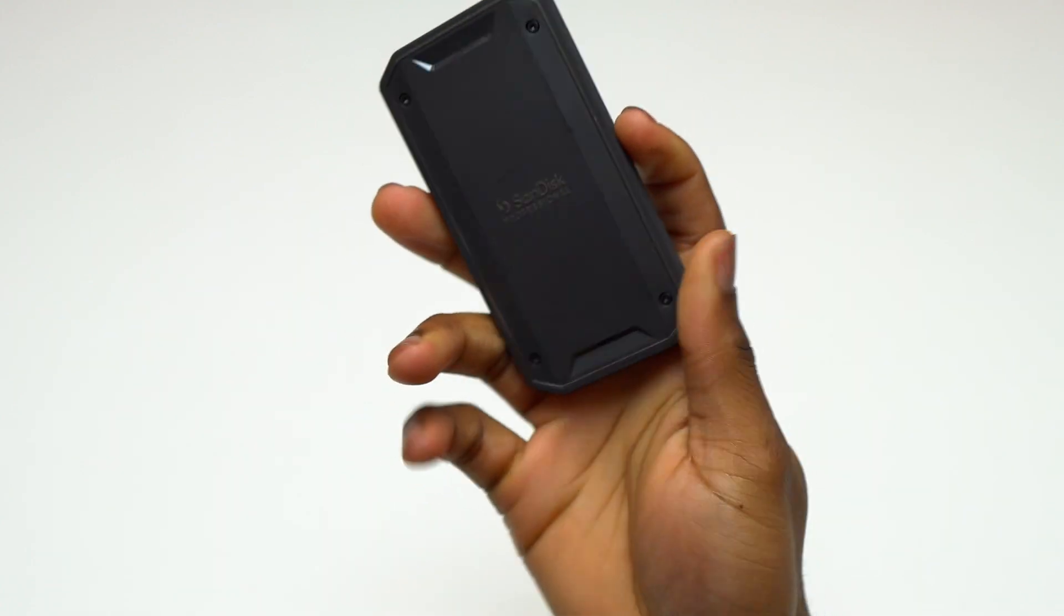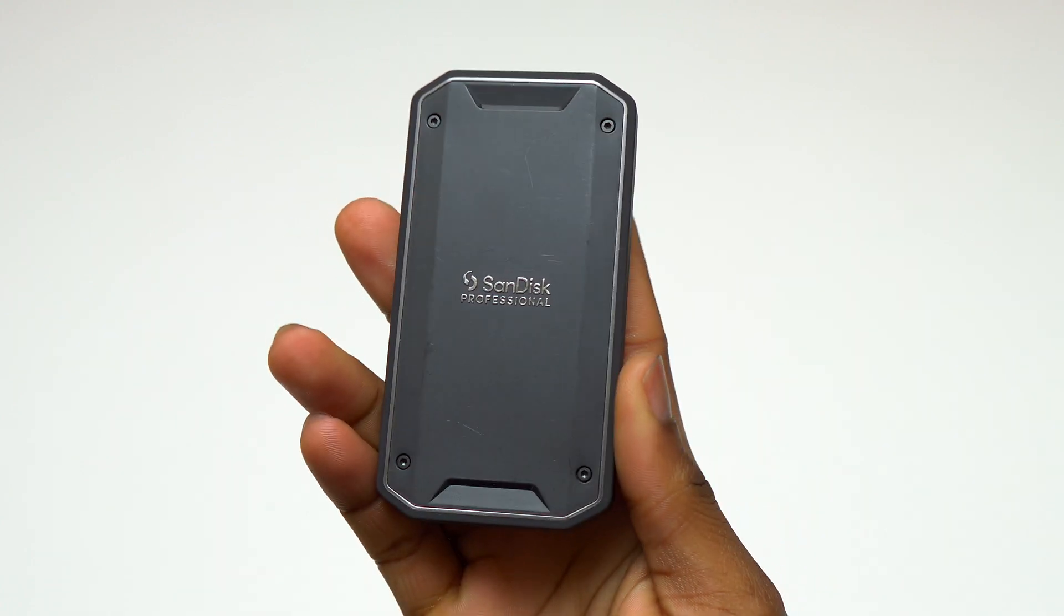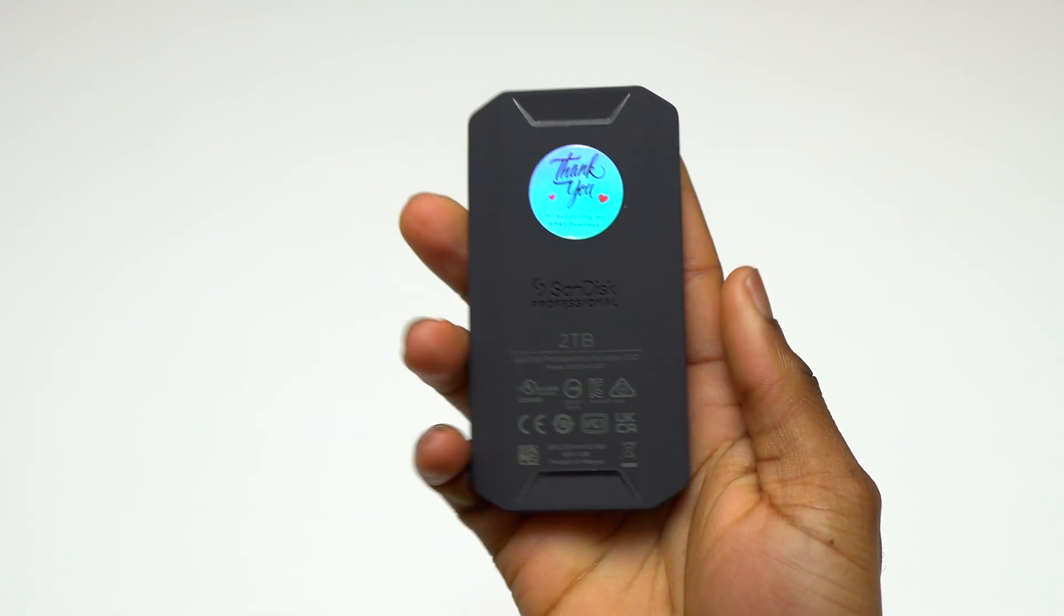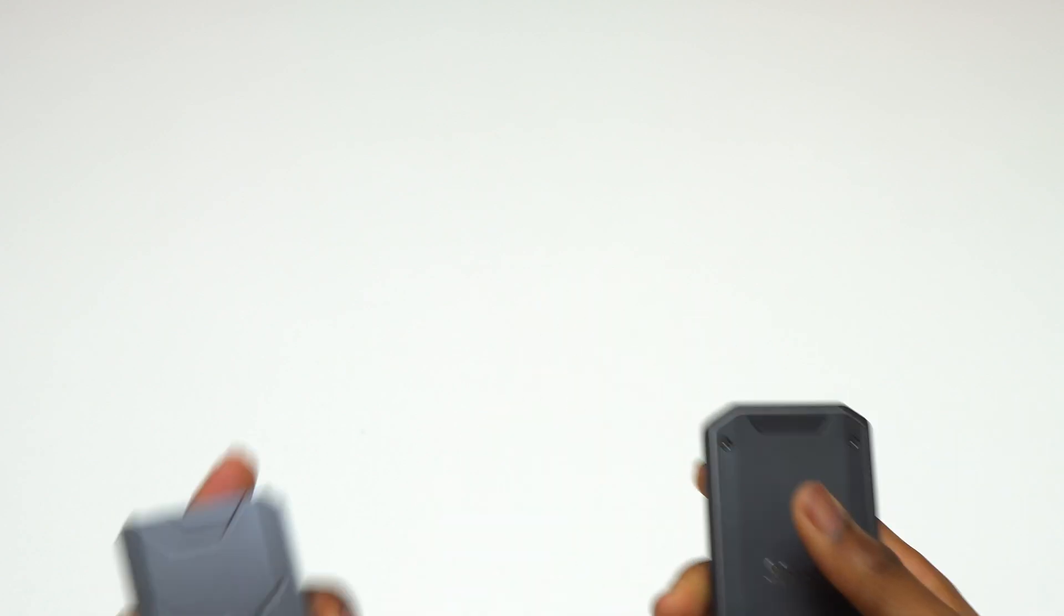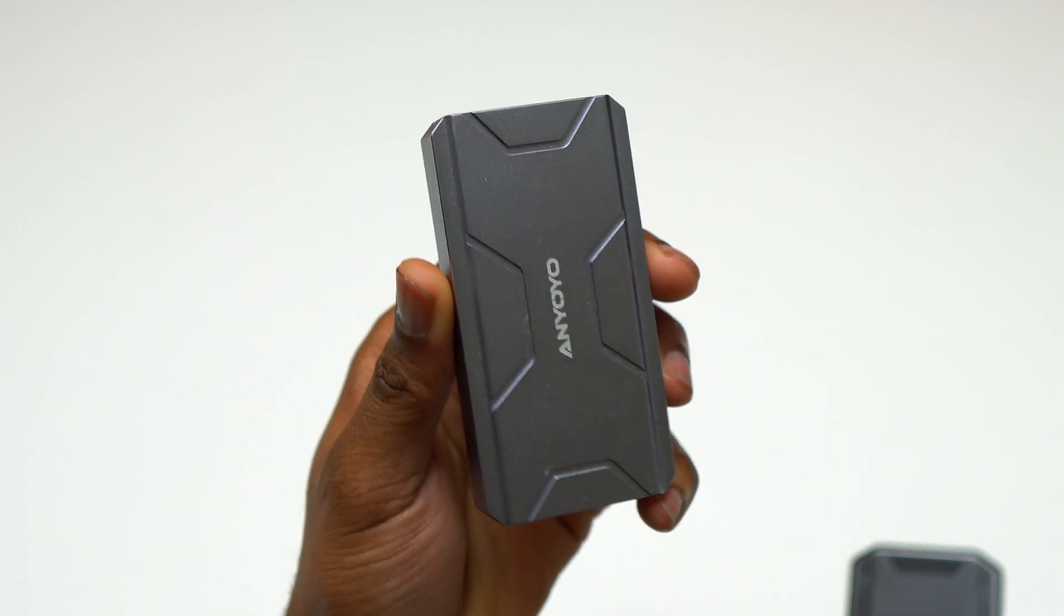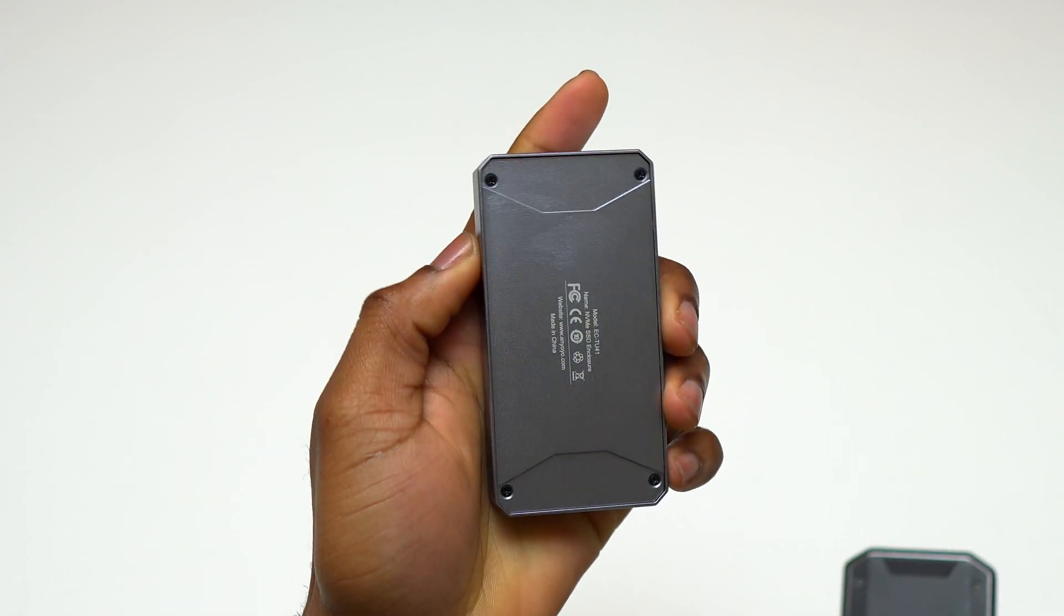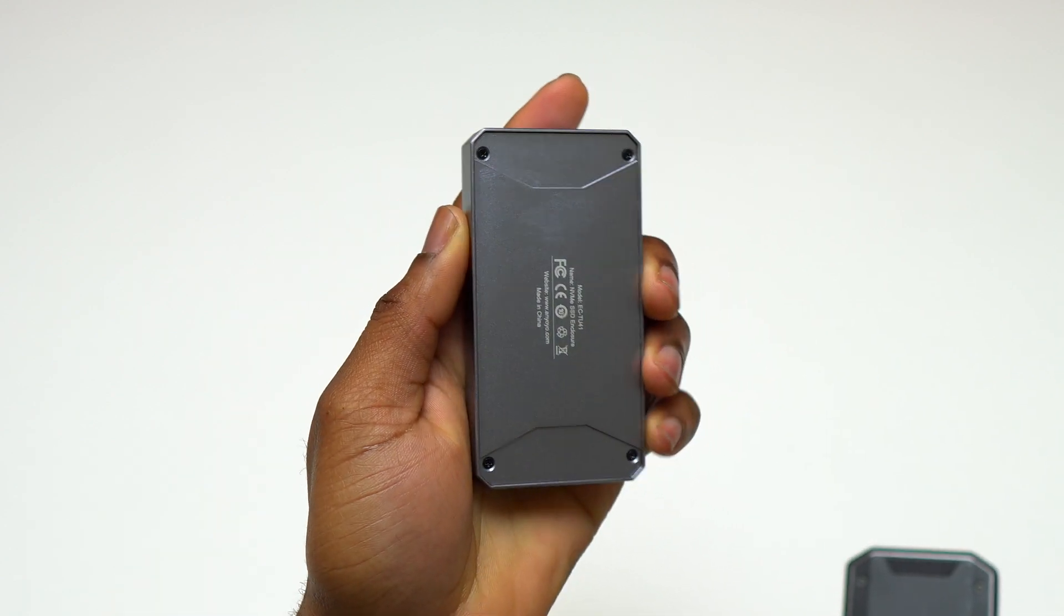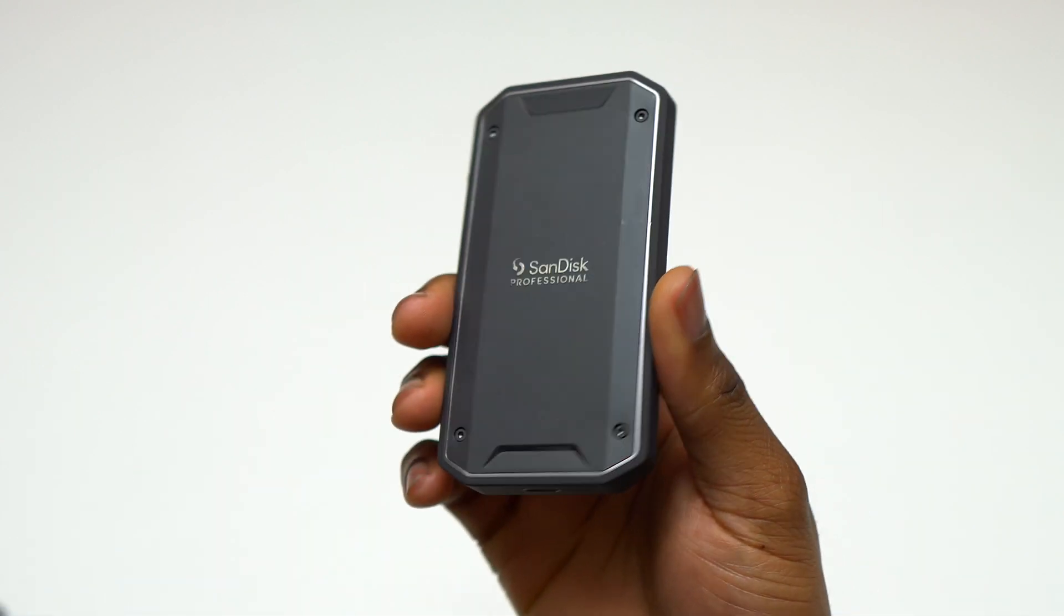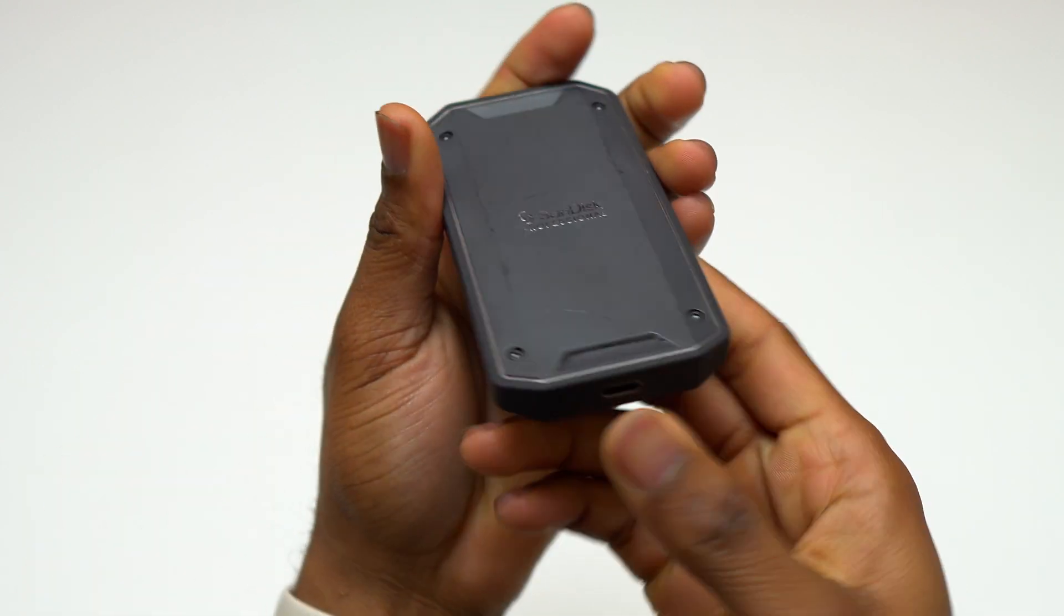Here's my new SSD, the SanDisk Professional 2TB Pro G40. Let me show you the setup process, it is extremely easy. Here's my second SSD, this one is full metal frame and it is 4TB.